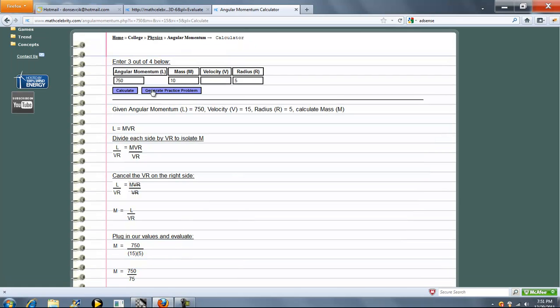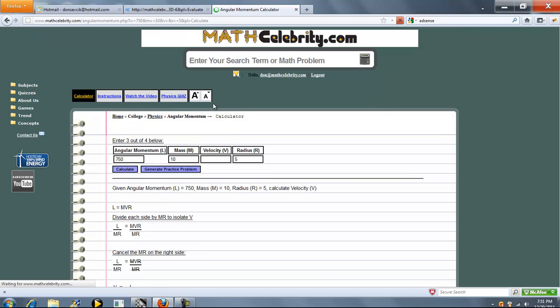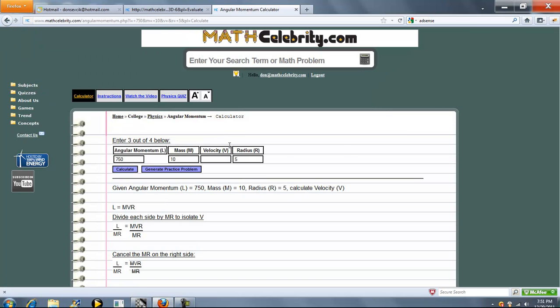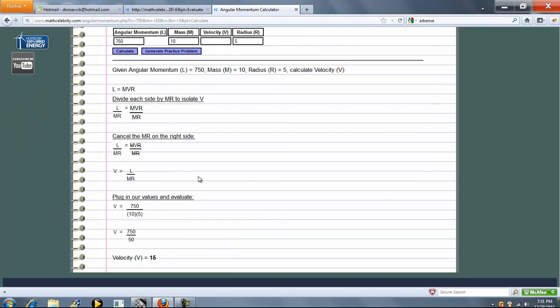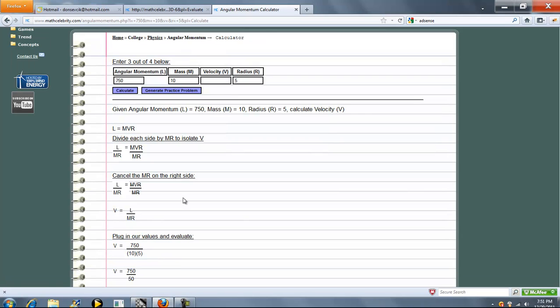Let's leave velocity blank and do the same thing. So again, this time we isolate V, cancel MR, evaluate, simplify, and we got our answer.